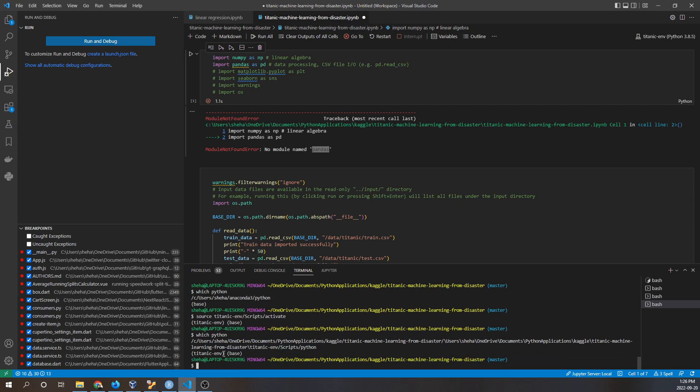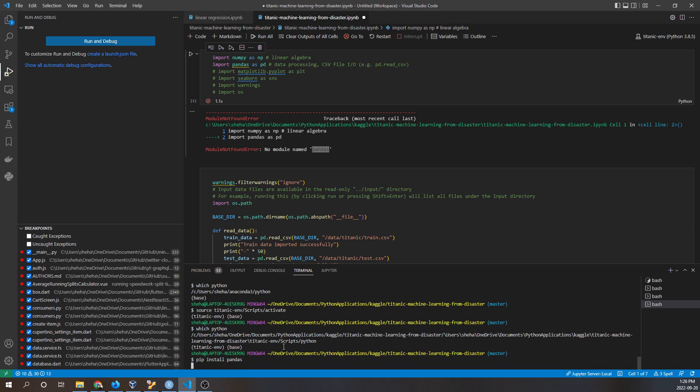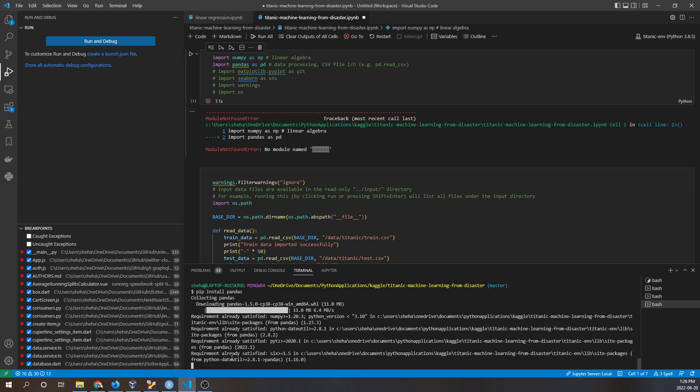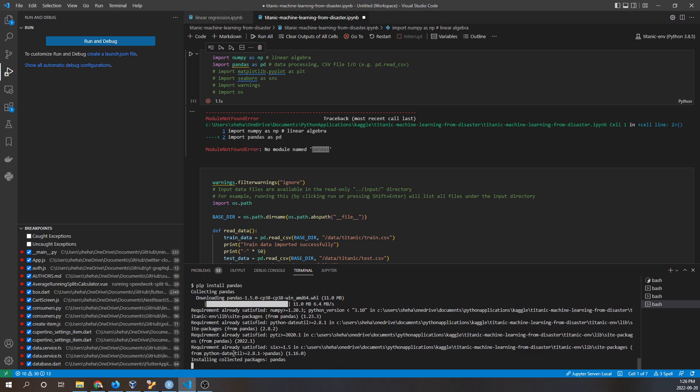Now we can type pip install pandas and see if this works. Now it's downloading pandas, and what we want is this pandas package to be installed in the right site-packages directory.